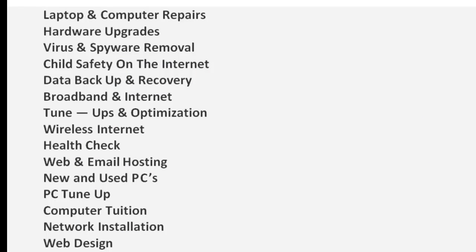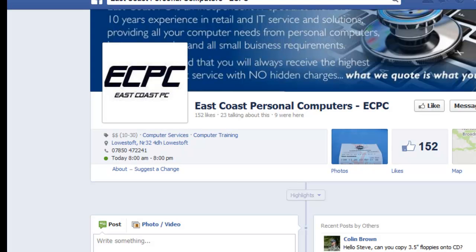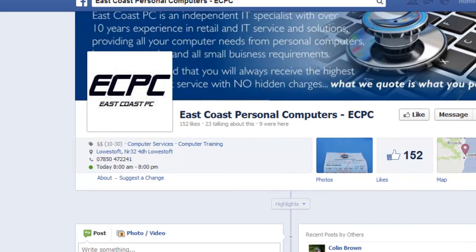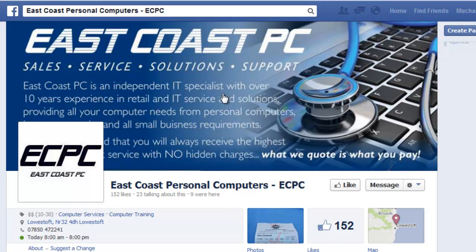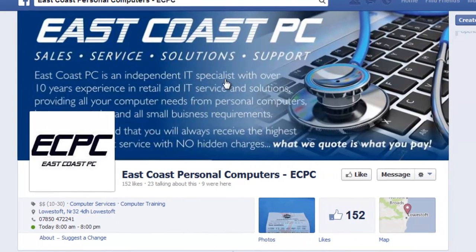Having looked at the overall product offering — laptop and computer repairs, hardware upgrades, and at the very bottom even some web design — there is an awful lot there. What I would say is that I would really try and roll it out and get as many covers relative to the offering. So we've got laptop and computer repairs, hardware upgrades, health check, web and email hosting — there's a way that covers can be created for each of these.